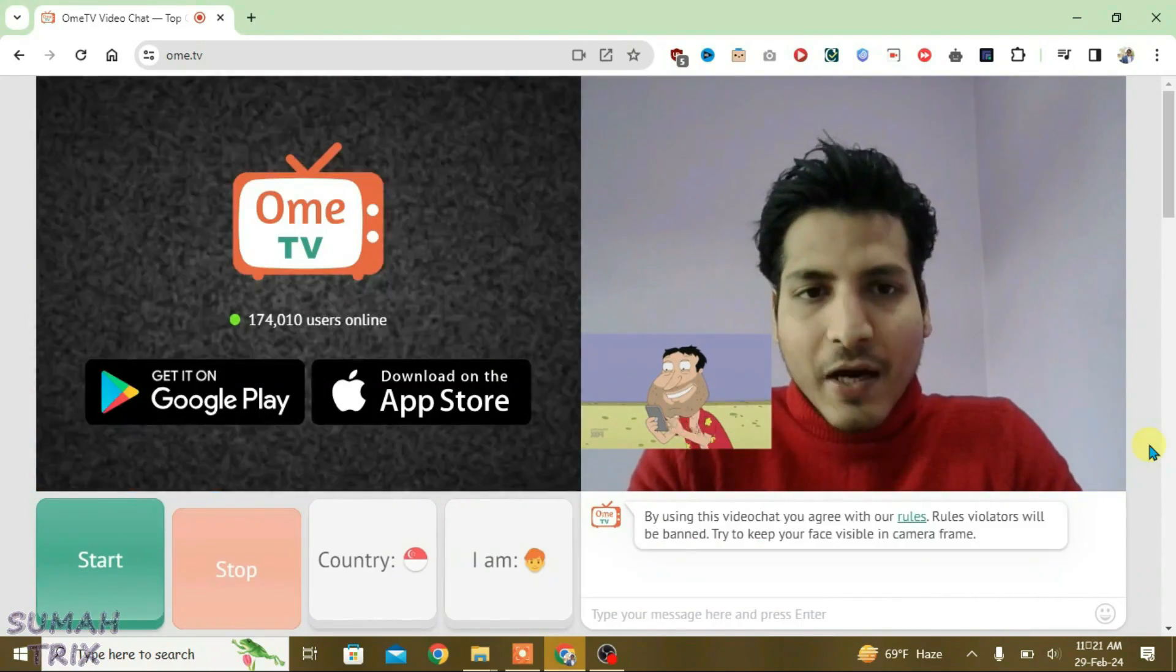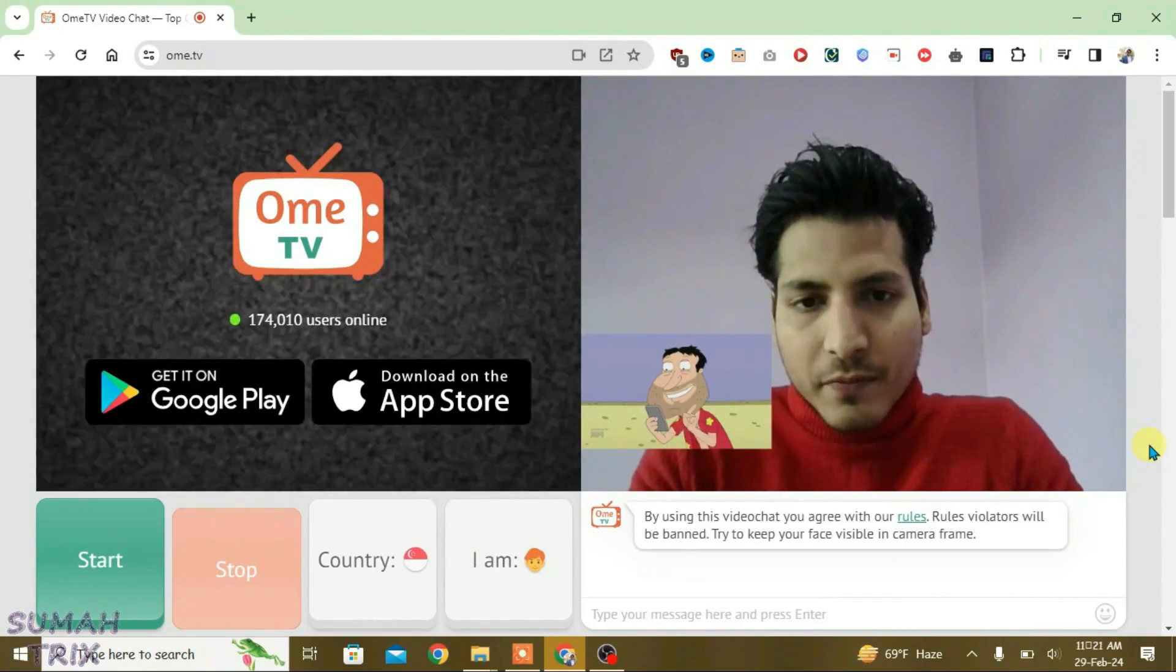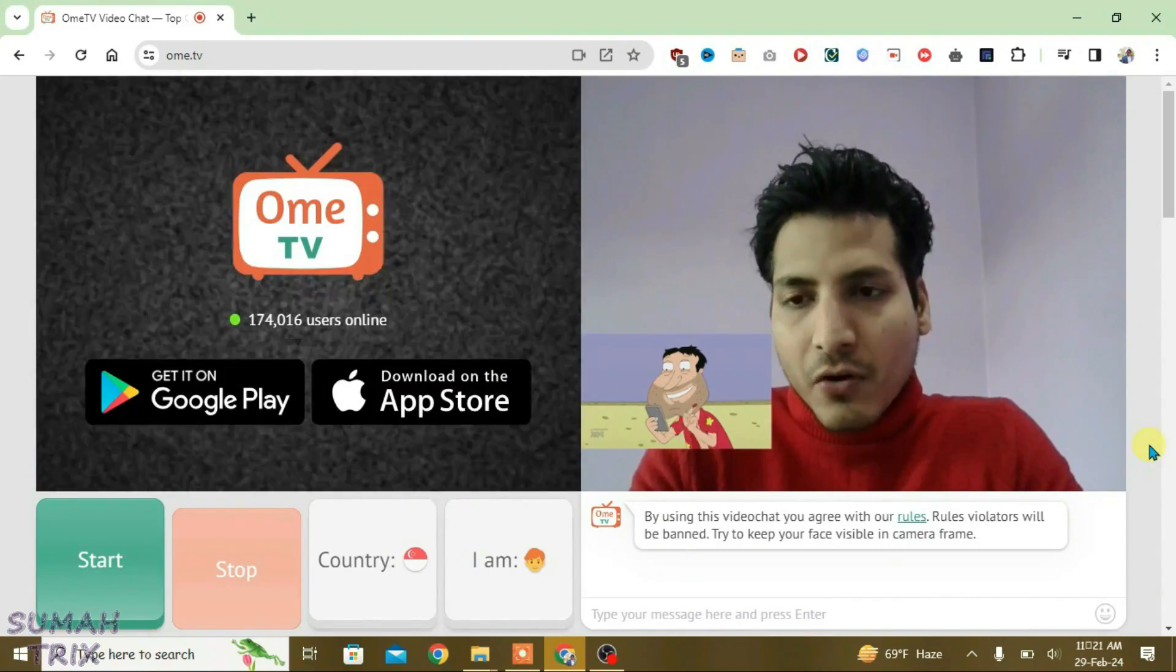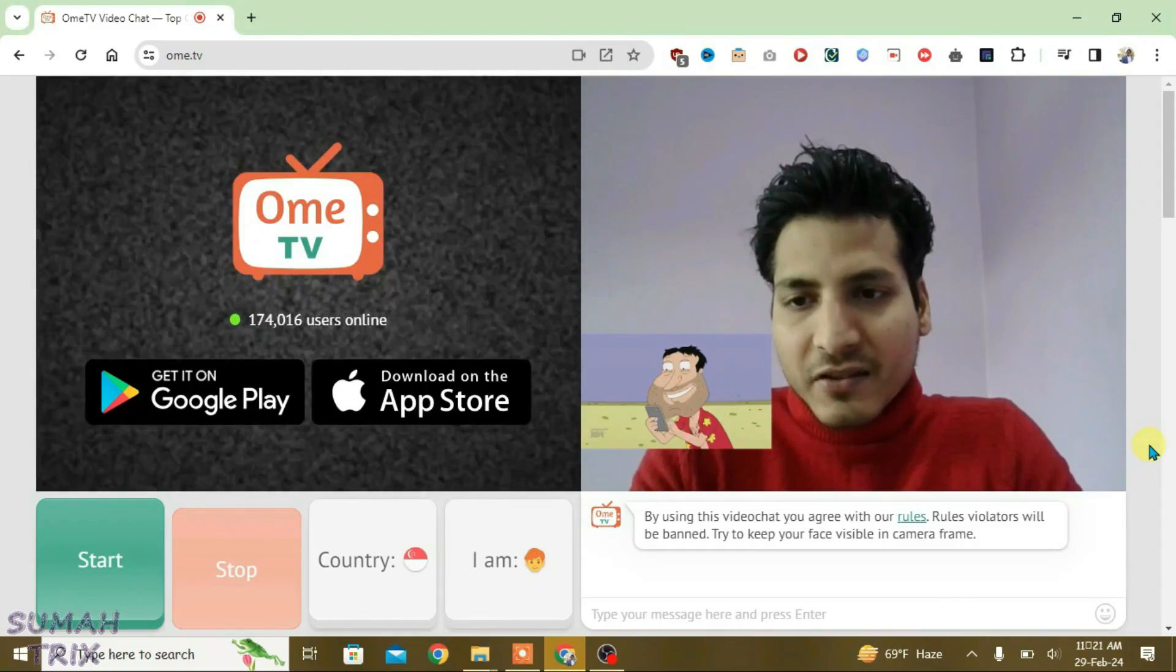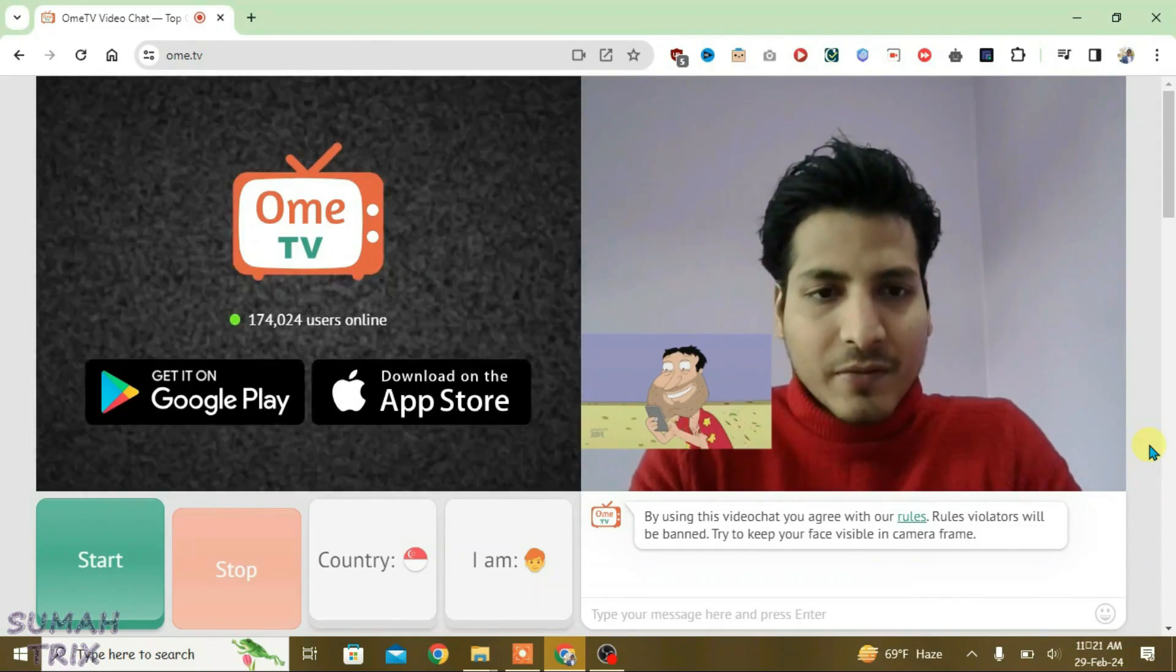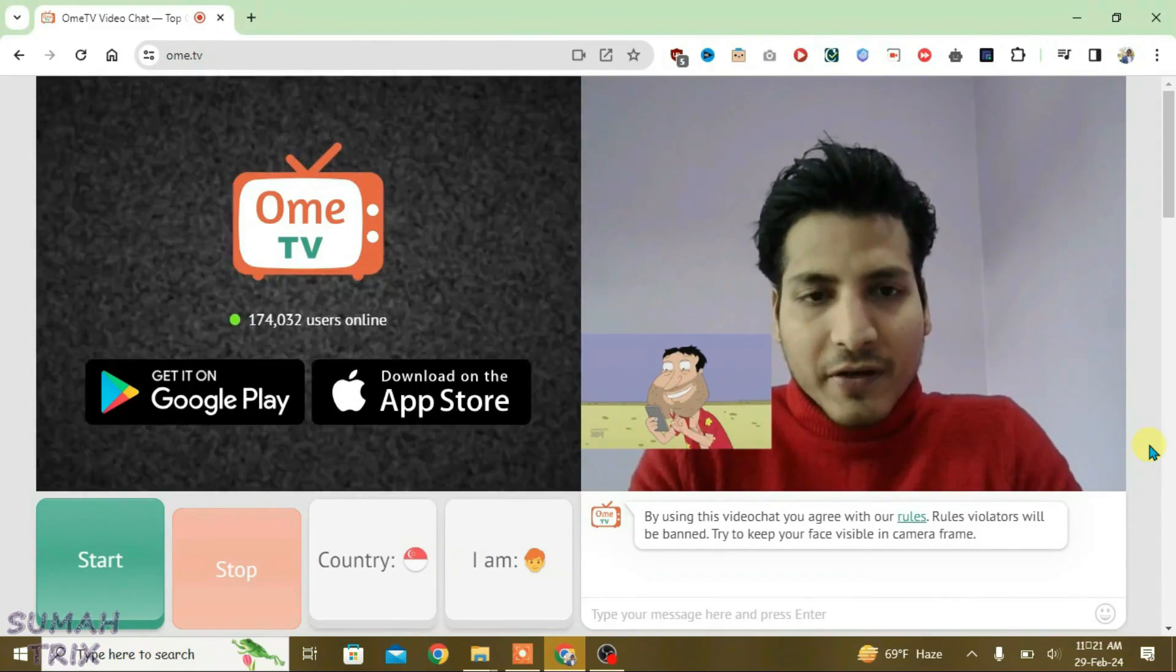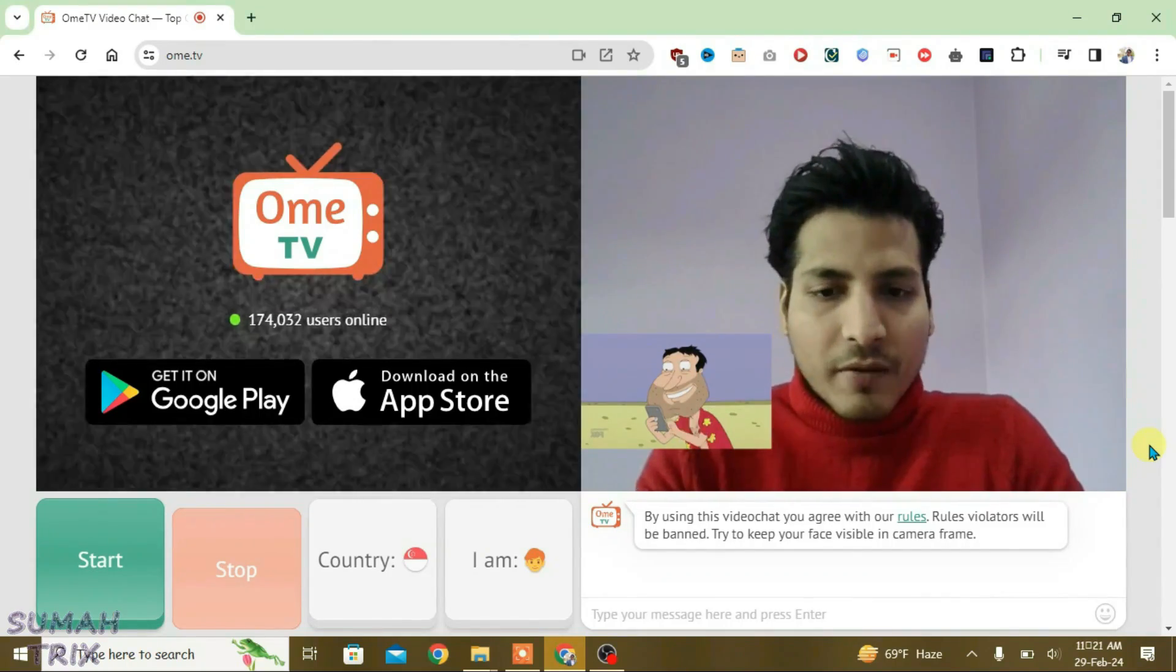So that's the way guys how you can use OBS virtual camera for Ome.TV. If you like this video then just give a thumbs up and don't forget to subscribe my channel. Okay, bye.